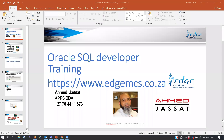Today I am going to teach you a tool called Oracle SQL Developer. What does SQL Developer do for you and how does it assist you in the Oracle world?